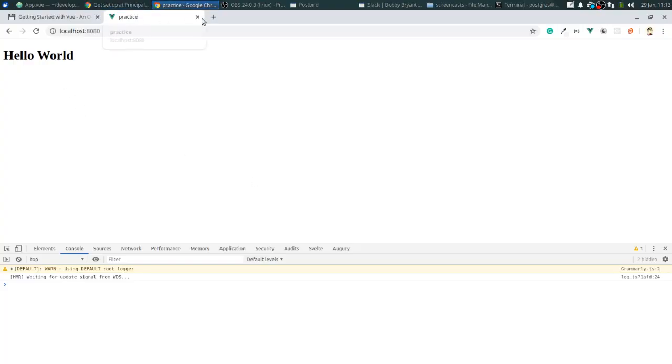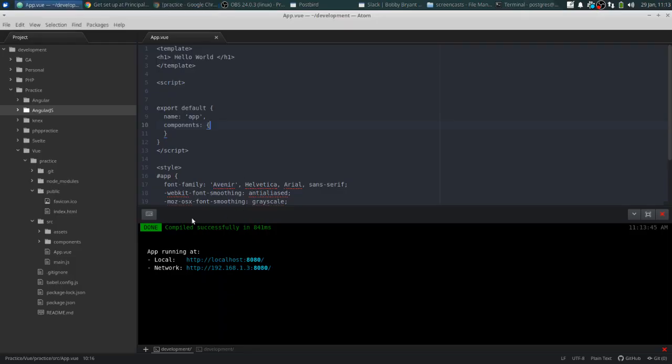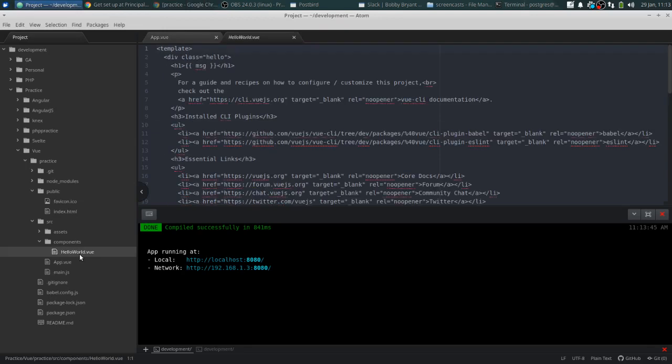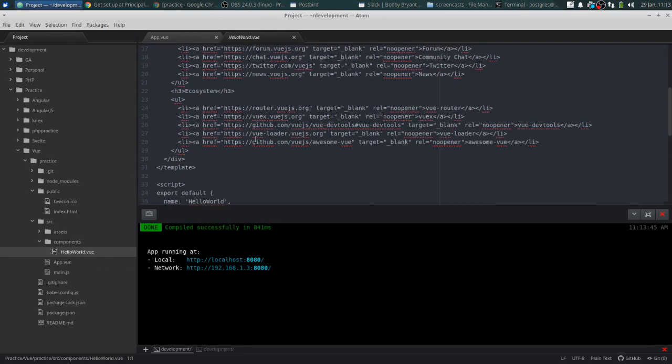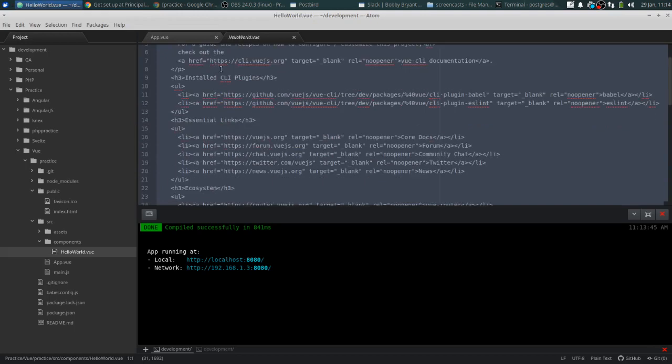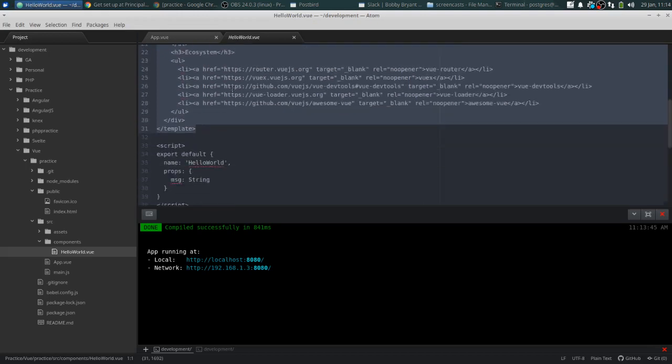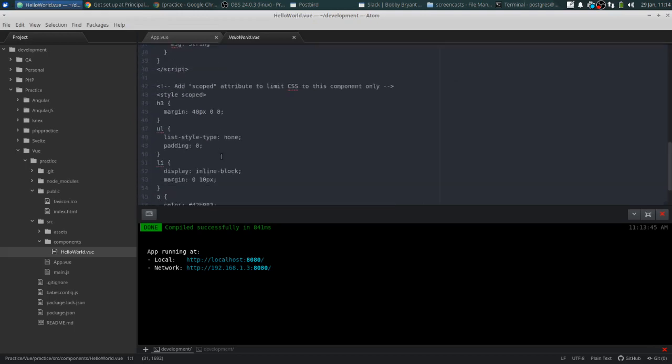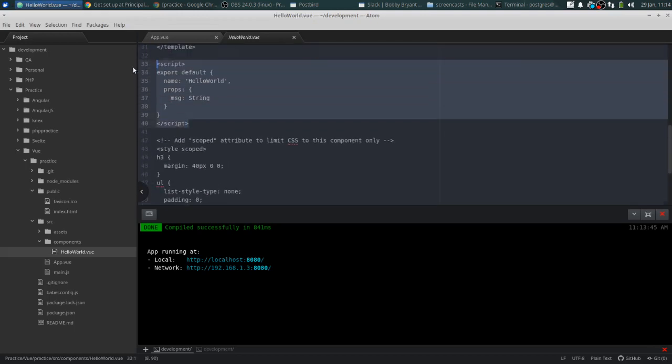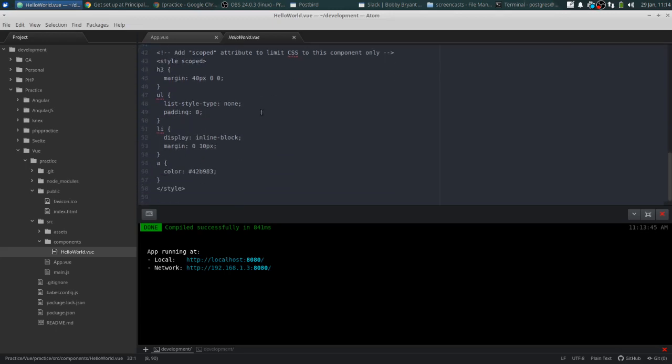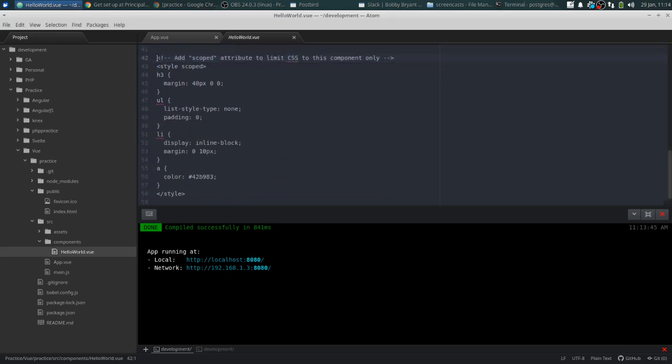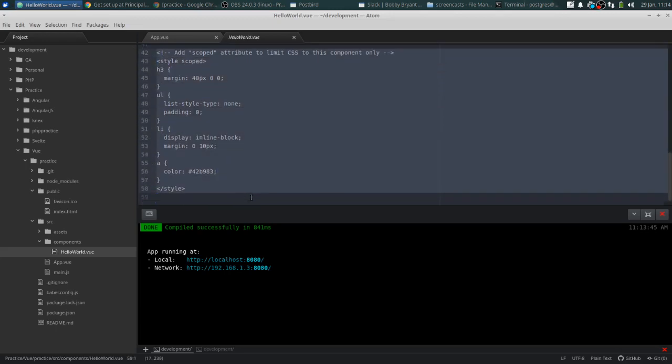Now there are other components. Basically, if you want to create another component, the easiest way to do is just go to this components folder, and you can just copy and paste this hello world component. Same thing. You have a template. You have a script tag, which is right there. And then you have your style tag, which is only going to be used for that particular component. We'll go over some of the more features in future videos, but now you have it set up, you have a little bit of a lay of the land of what the setup is here. And I will see you guys in the next video.